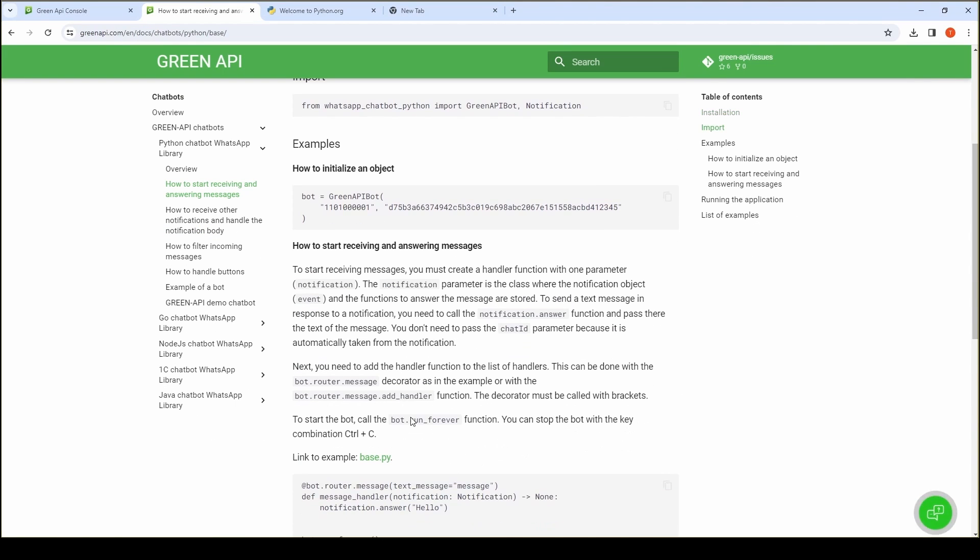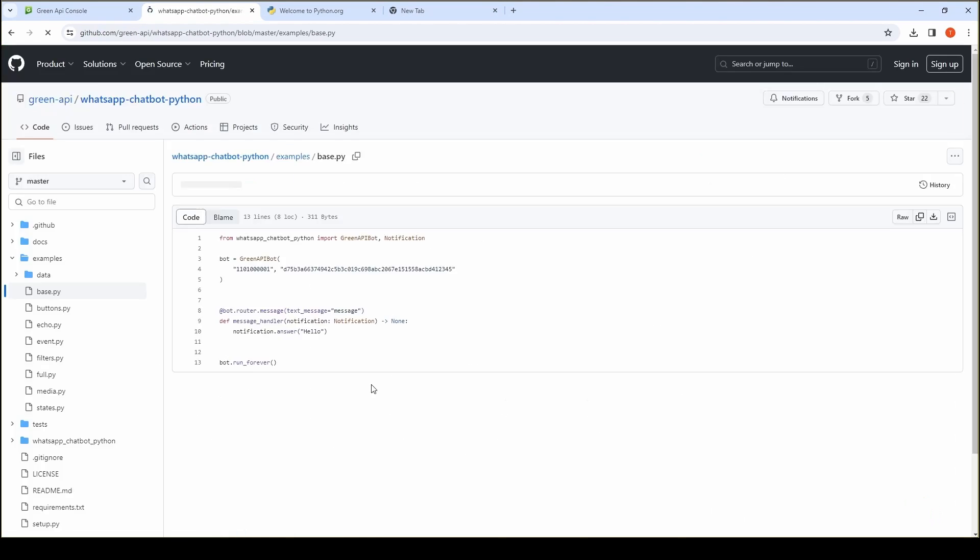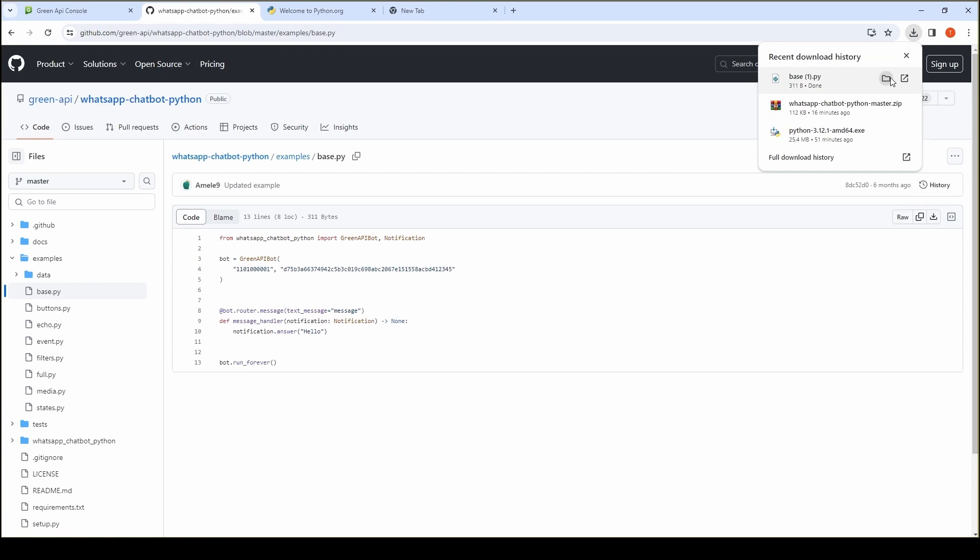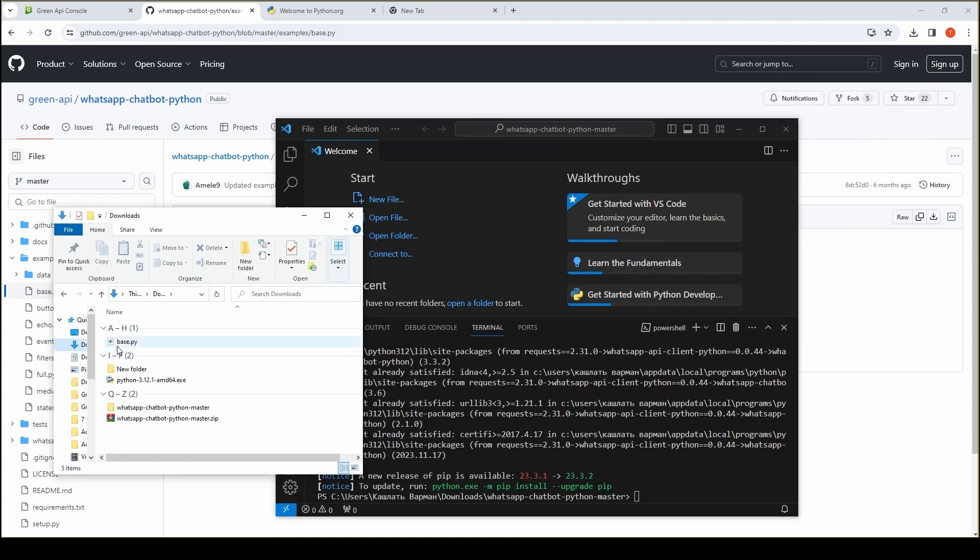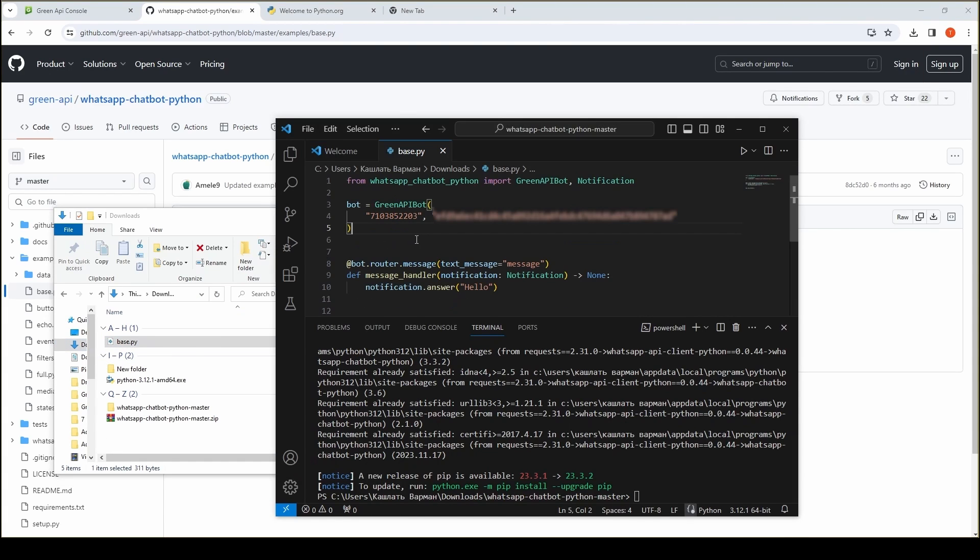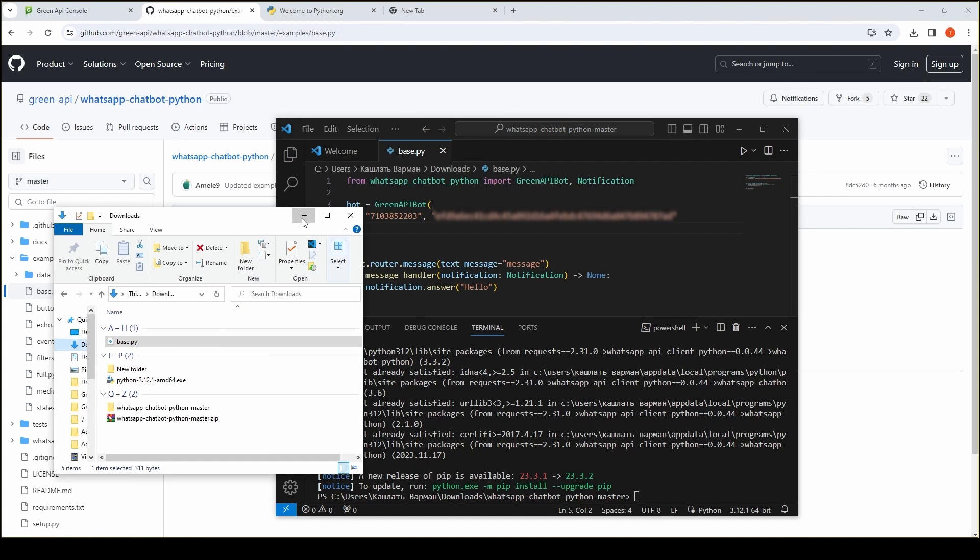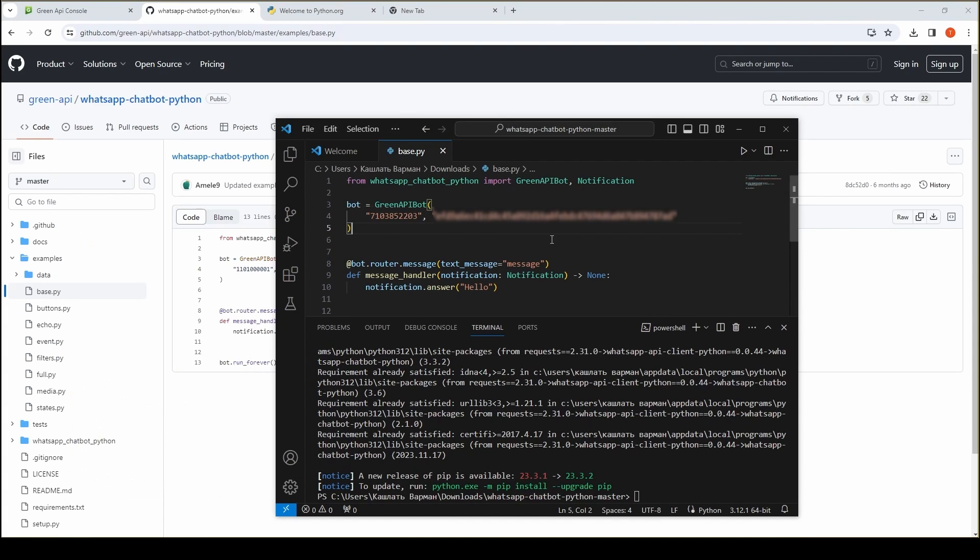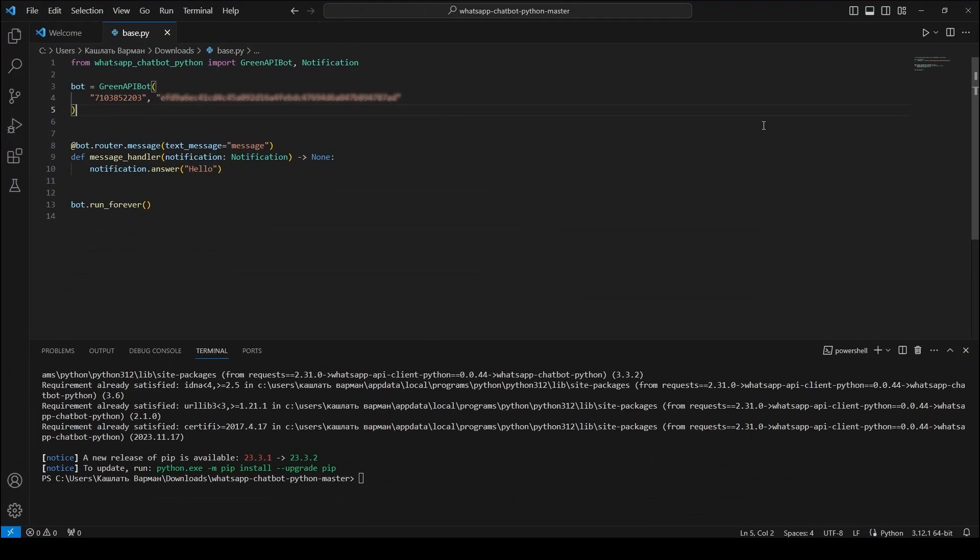To run the example, simply download the base.py zip file and open it in your development environment, for example, Visual Studio Code. To start working with the example, you will need an EID instance and an API token instance. You can find them in your personal cabinet of Green API.